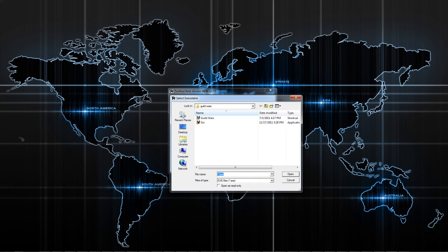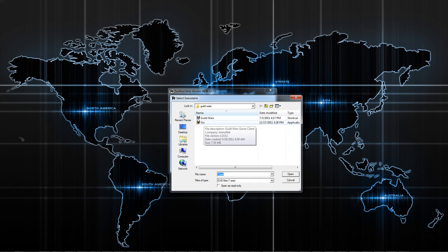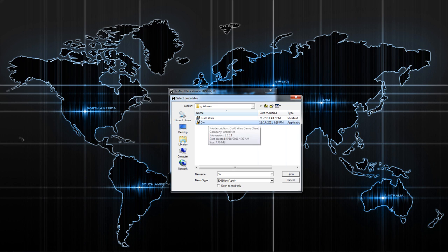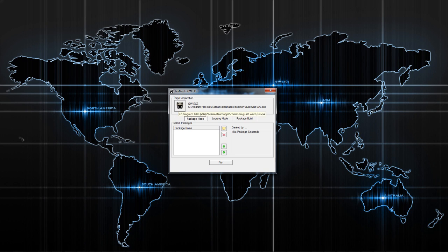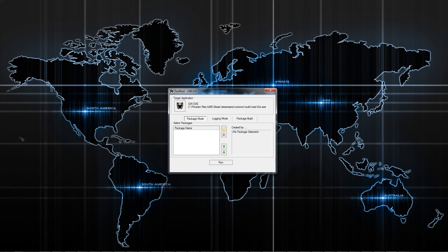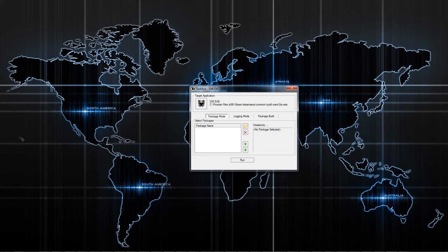You're going to click this yellow folder and it's going to ask you for your GW.exe executable file. That's usually located in your Guild Wars folder, and your Guild Wars folder should be in your Program Files. Once you've found it, you're just going to click on GW.exe and you'll see it has my file path right there.